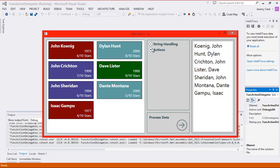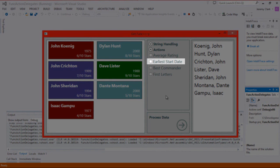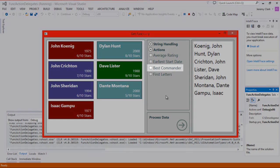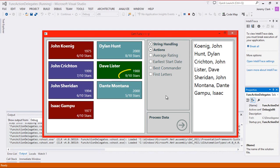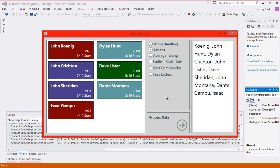We also have an action section, and these are going to perform some kind of action on our list. For example, if we ask for average rating, we'll calculate the average of the ratings property from our list and output that to our output box. For the earliest start date, we'll locate the item with the earliest start date. For best commander, we'll get the last name of the person with the highest rating and show that in a message box. And finally, first letters — we'll take the first letter of the last name for each item in our list and put that in our output window.